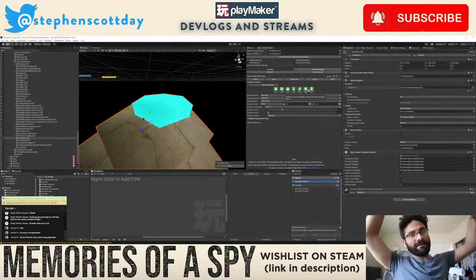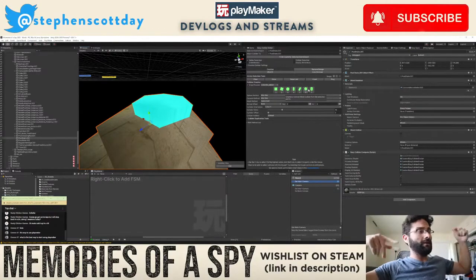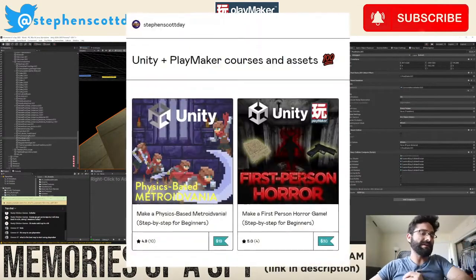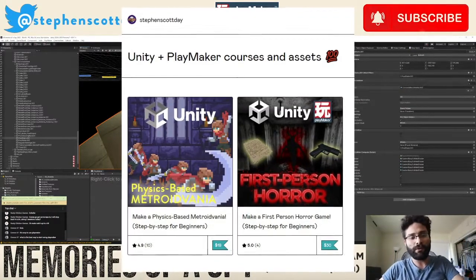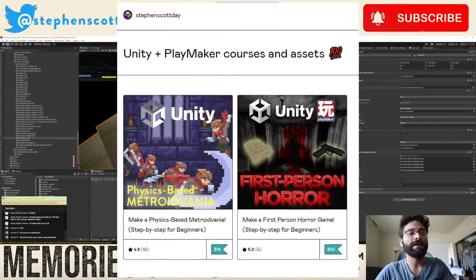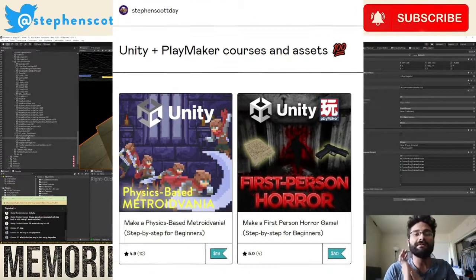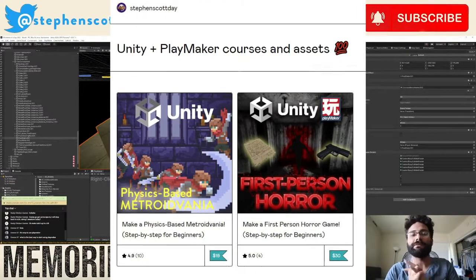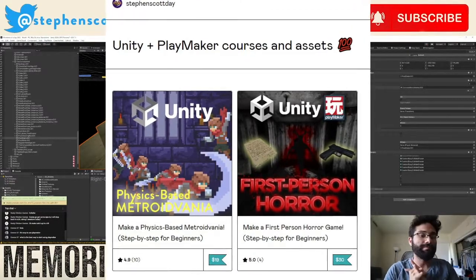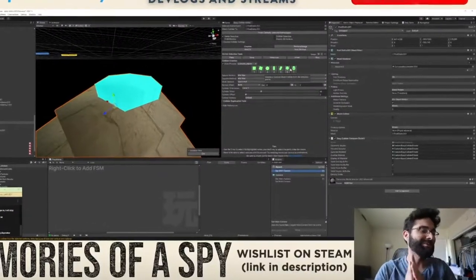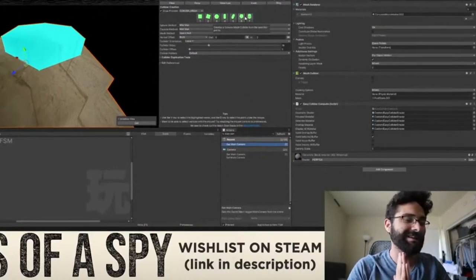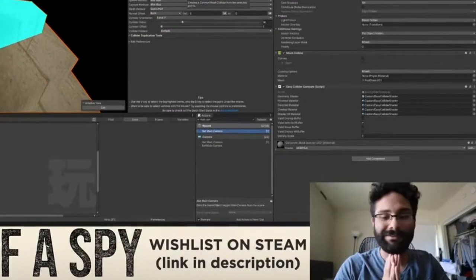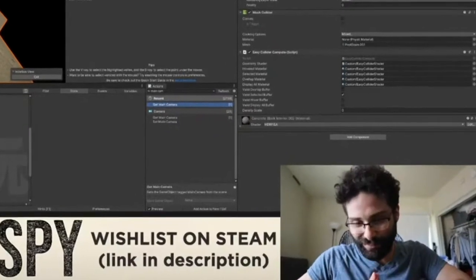Just to plug my own stuff, there's links in the description to my courses. So if you have any interest in making a Metroidvania or a first person horror game, there are courses that I've created that are available on Gumroad that are pretty damn affordable. Most people told me that they would have paid a lot more for those tutorials, that I severely underpriced them.